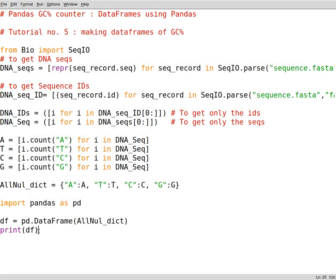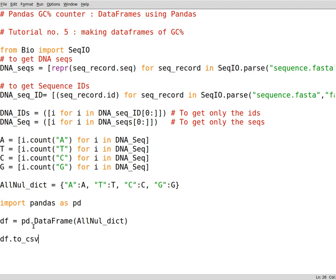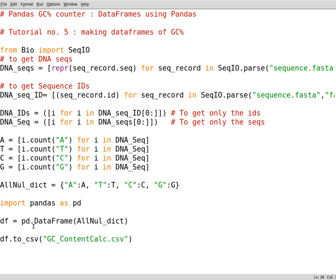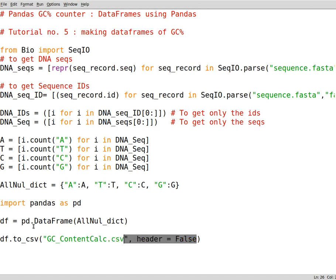You can also save this data frame into a CSV file, HTML file or Excel file, etc. So let's save it on a CSV file. To do so you just write down df.to_csv open close parentheses. Write down the name of the CSV file that you want. Let's say GC content calc.csv. This is to tell pandas that you need a CSV file. We set the headers as 0 or false if you don't need or don't want headers. You can also leave the headers as they are.